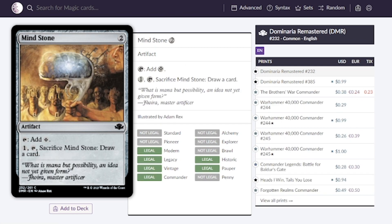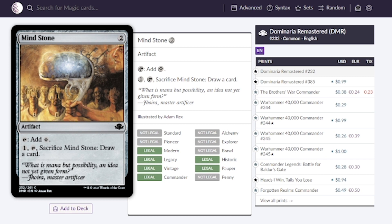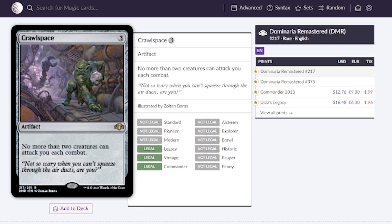Mind Stone. This is a mana rock where we pay two mana and we get to tap it for one mana. We're seeing this around the one dollar mark but now it's going for around 26 cents from the Warhammer 40k deck which is really silly but I love seeing it at a quarter.